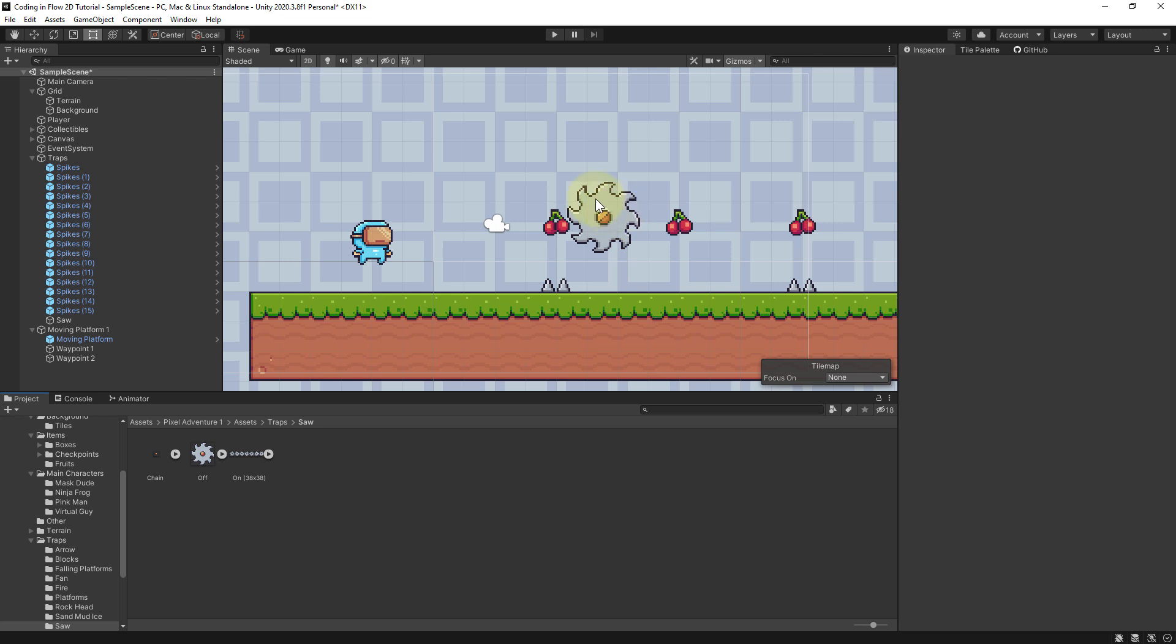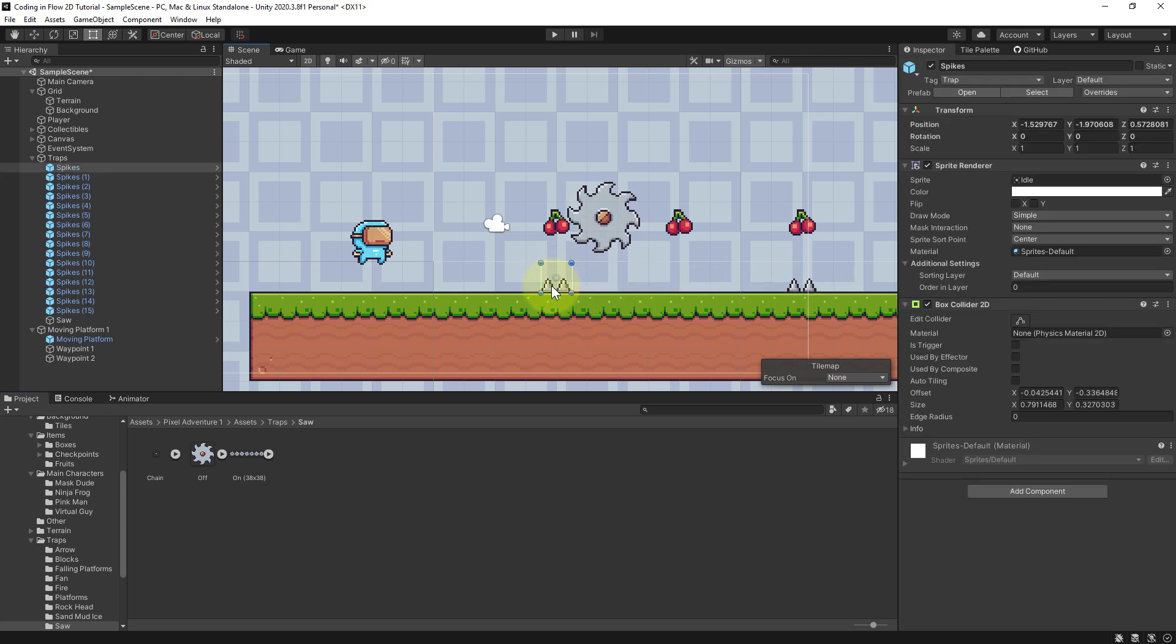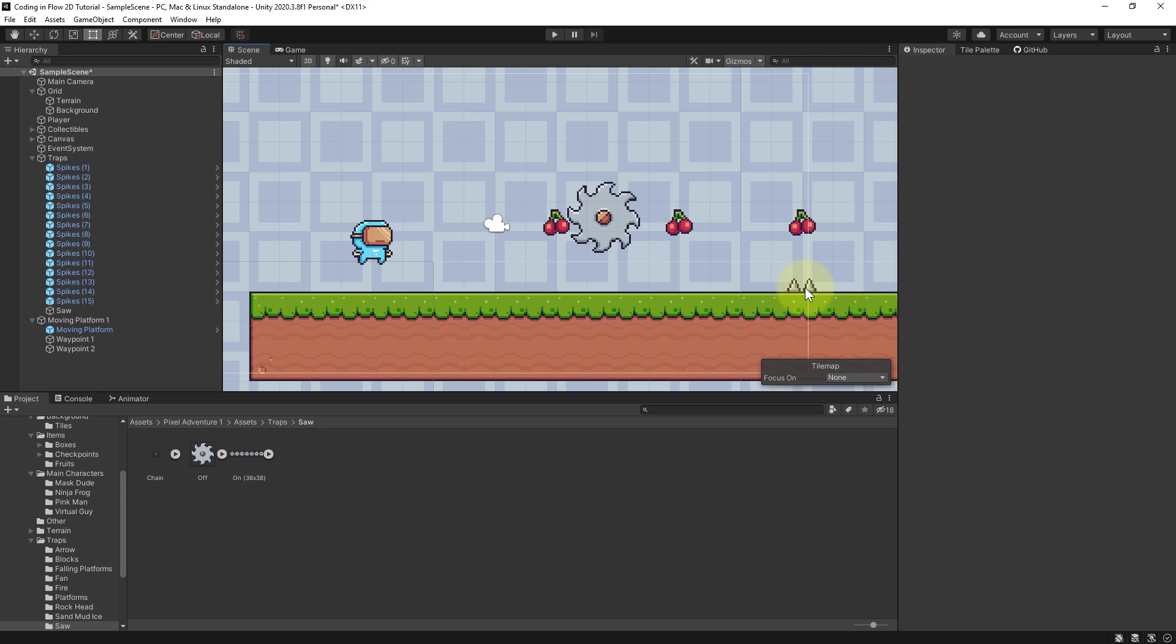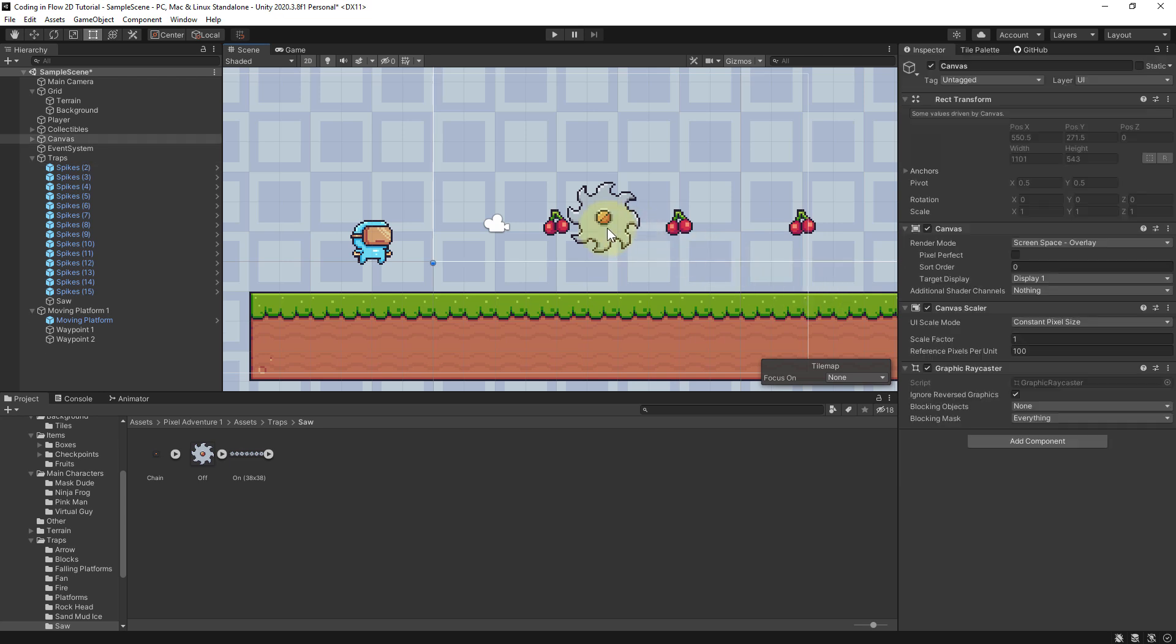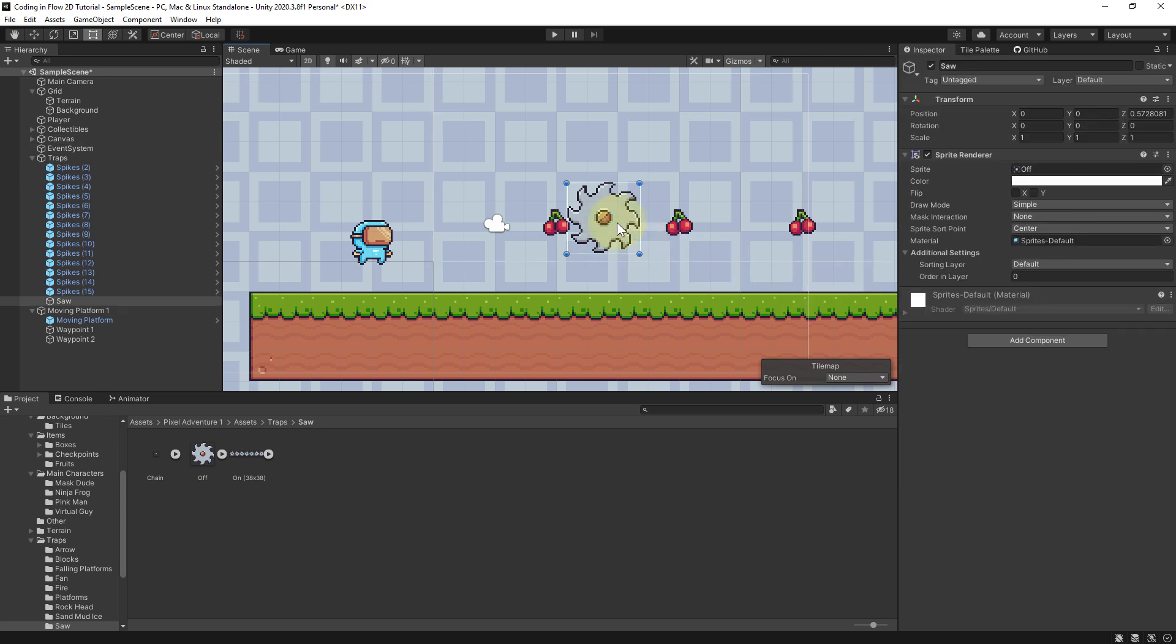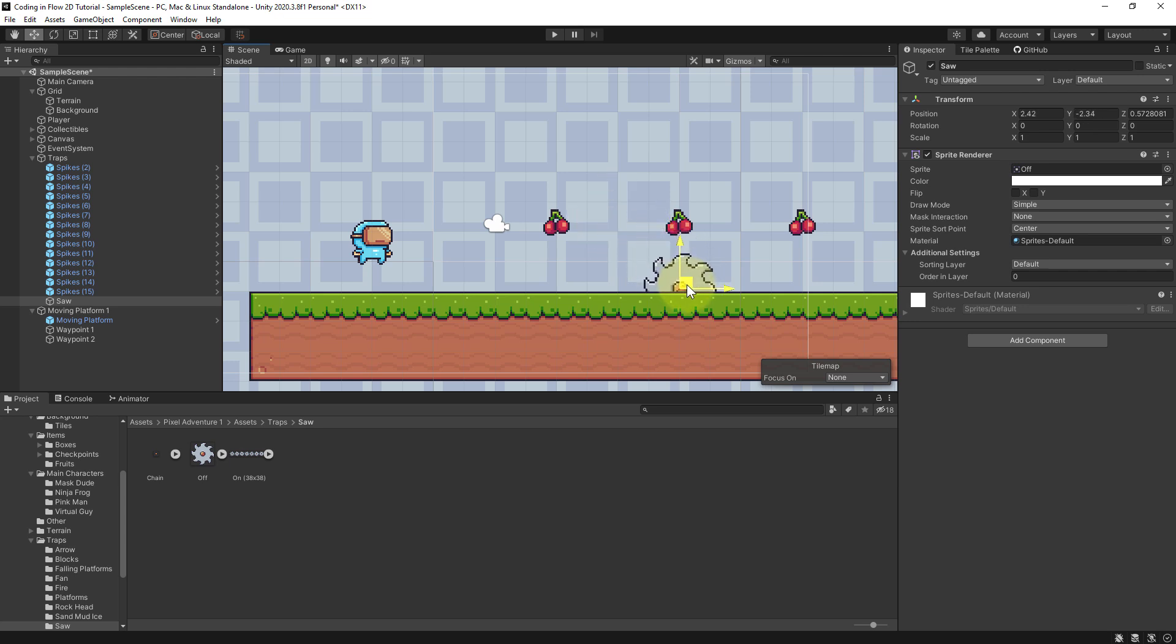What I want to do is I want to have the saw move from left to right here at the bottom. So let's remove these two spikes with the delete button. Then we move this saw here behind the ground, and again the sorting layer is set to default, so it's behind the terrain, which looks cool in my opinion.